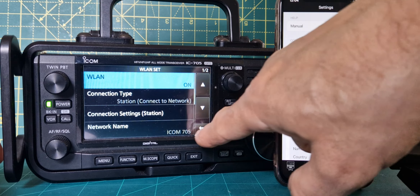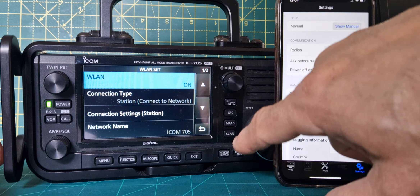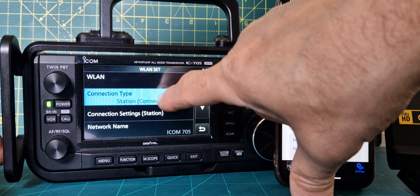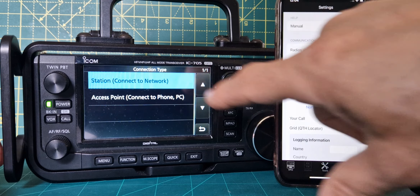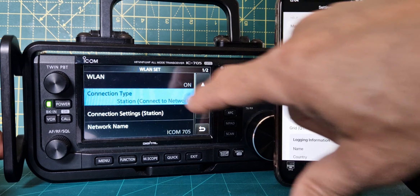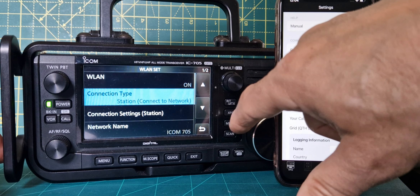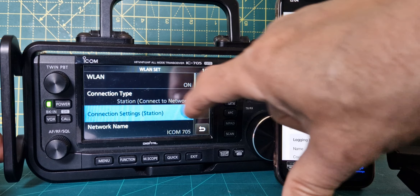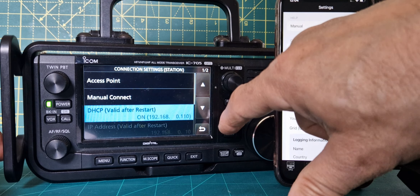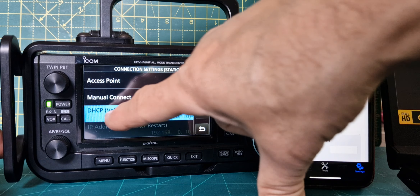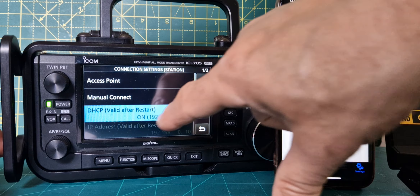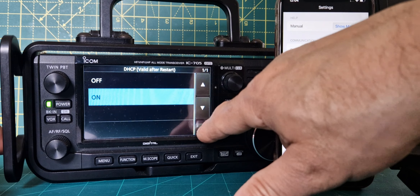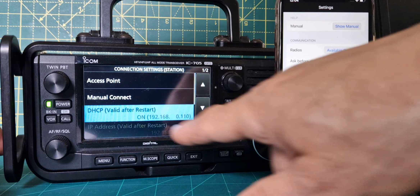Go back using the back button, then go down one to connection type and set it to station — select station. Then go down one again to connection settings. Go to the DHCP option and tap it to make sure it's on.